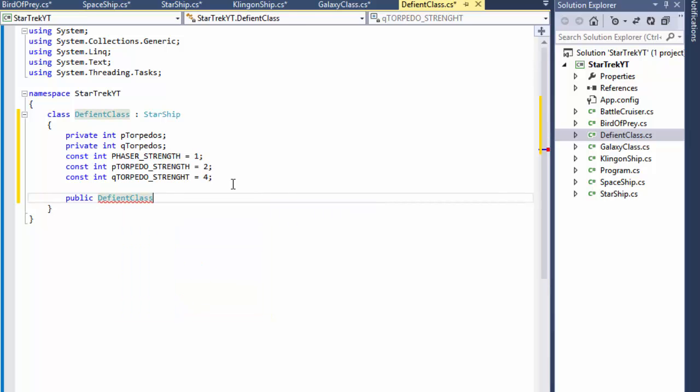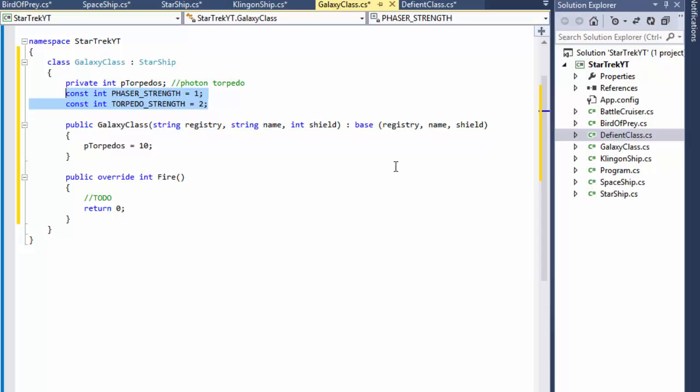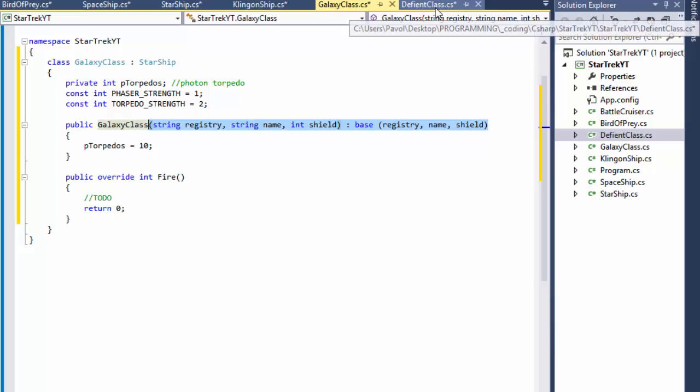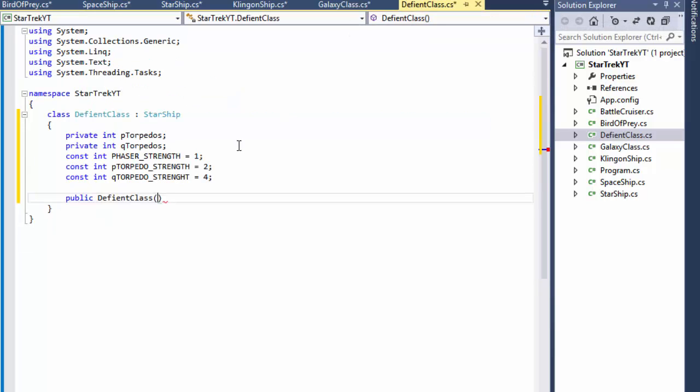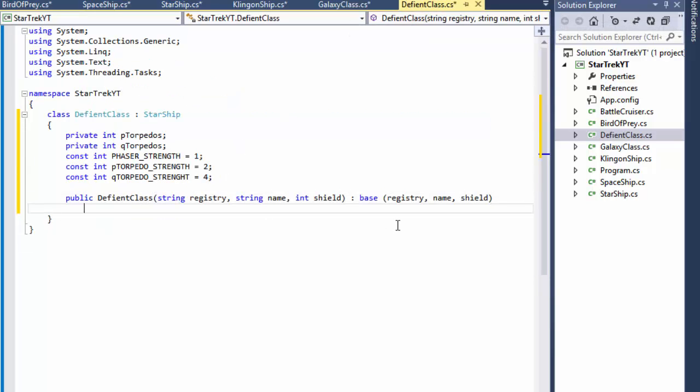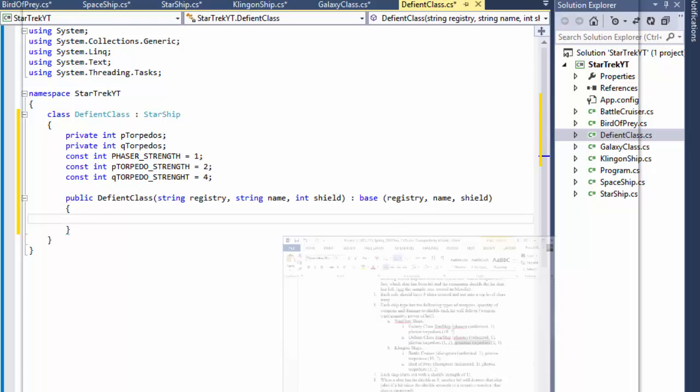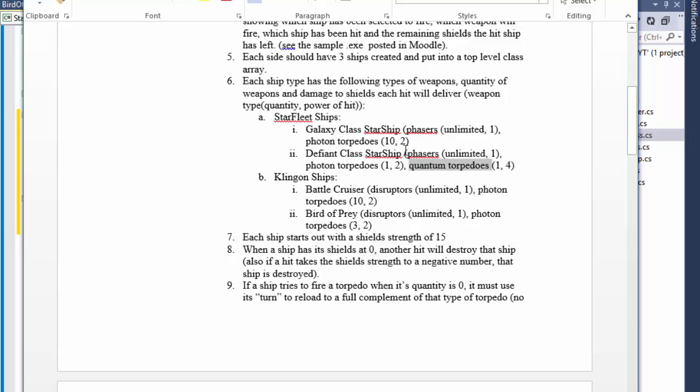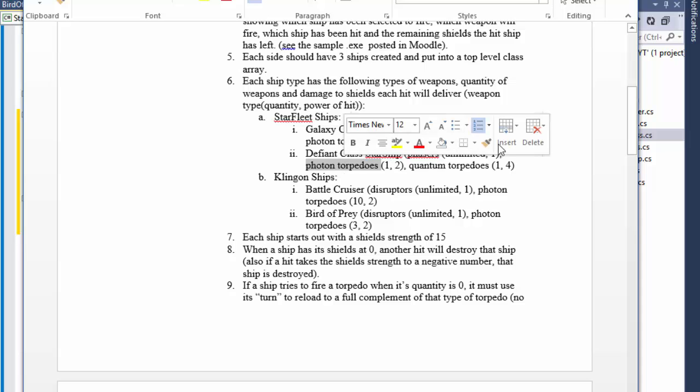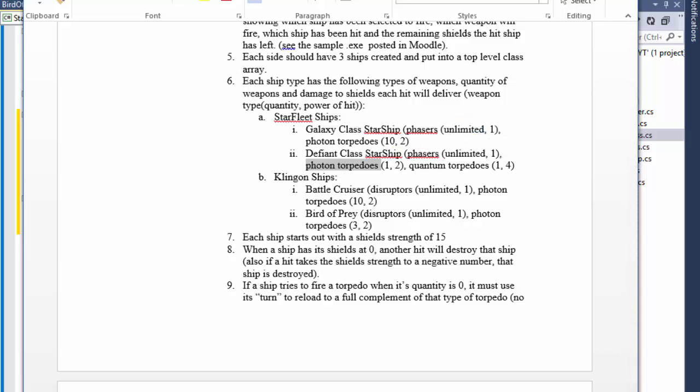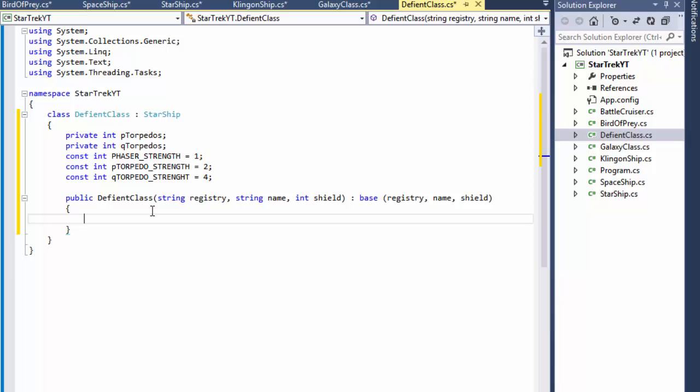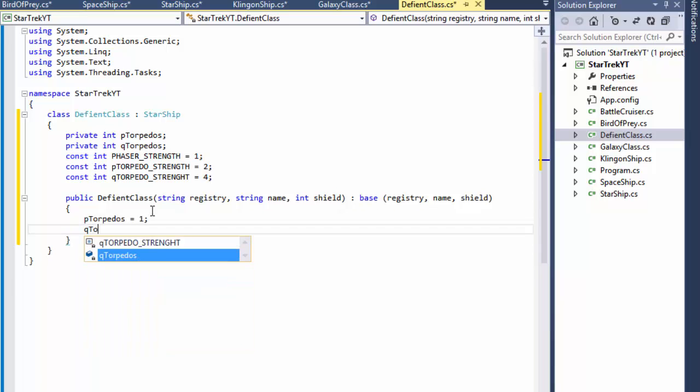Now the constructor, the Defiant class, just like before for Galaxy, we can just copy paste the whole thing because it expects the registry name and shield and passes all three of them to the base class. And now we define the quantity for the torpedoes. The phasers are unlimited, we don't have to do anything with those, but photon torpedoes and quantum torpedoes each have a quantity of one. So photon torpedoes equals one and quantum torpedoes equals one as well.